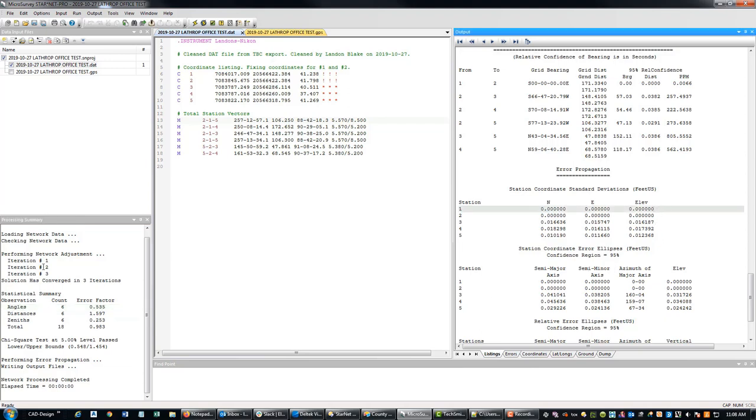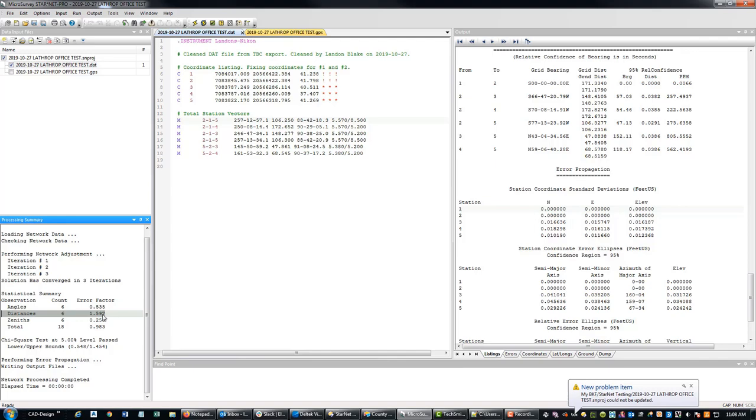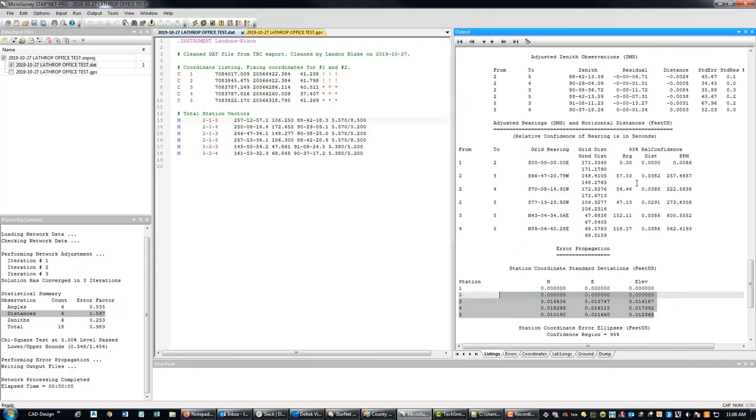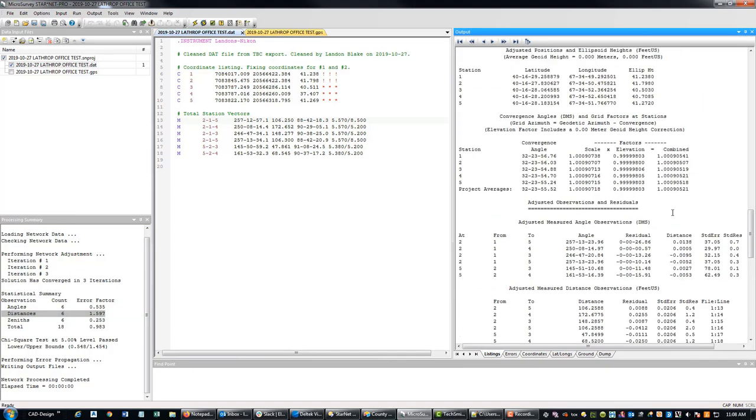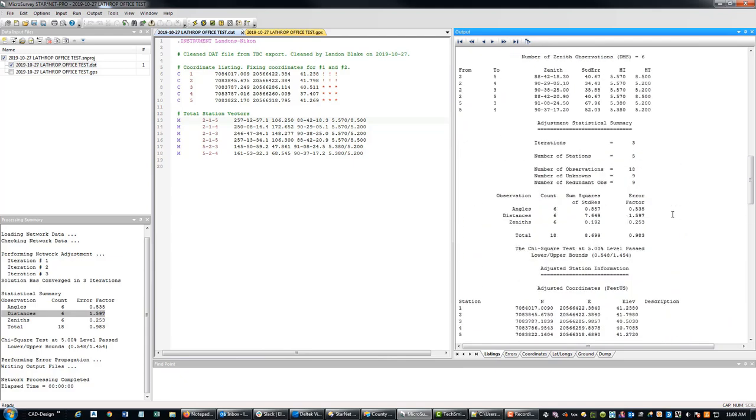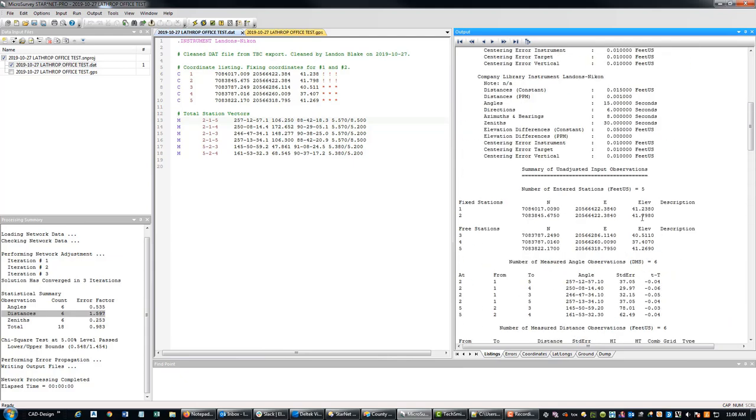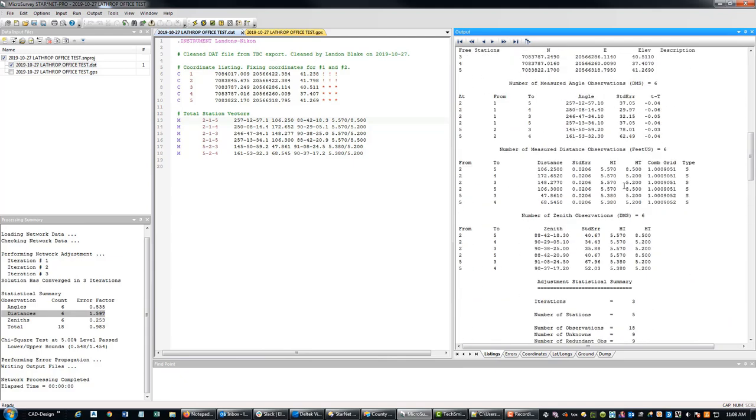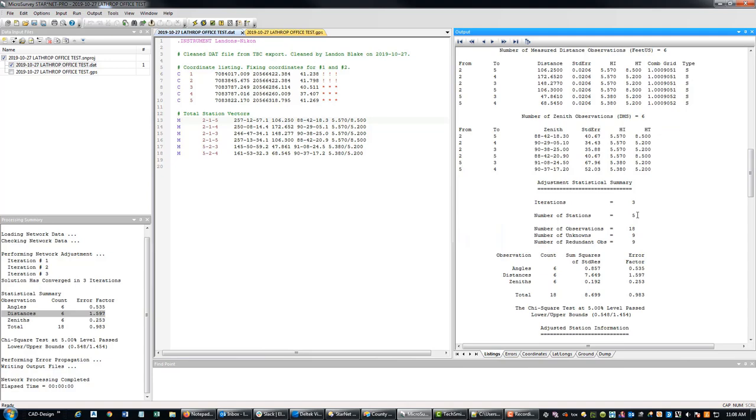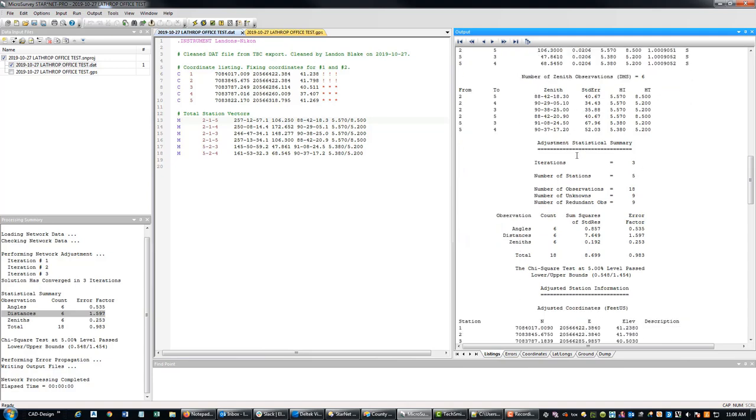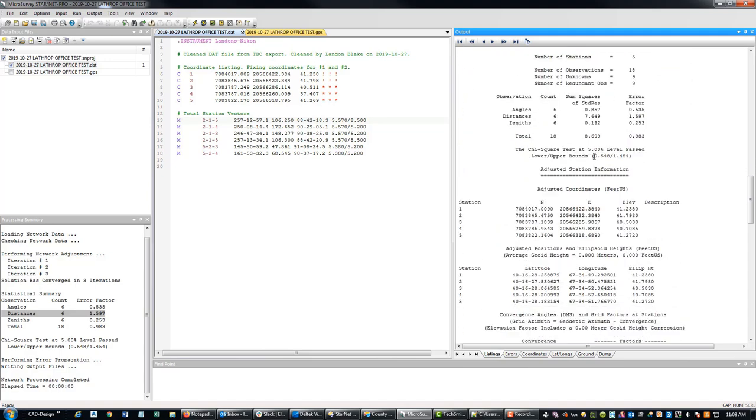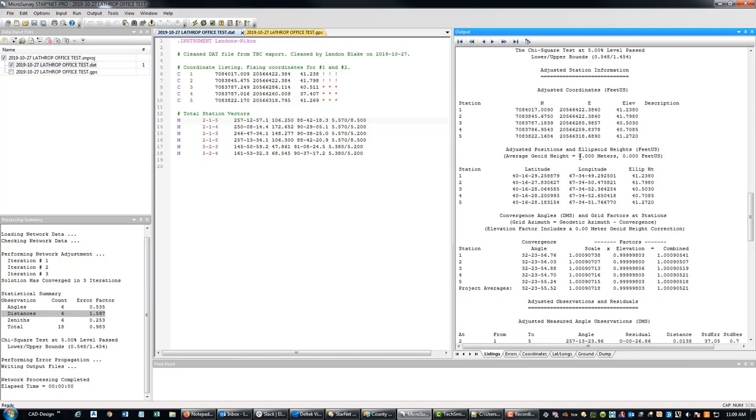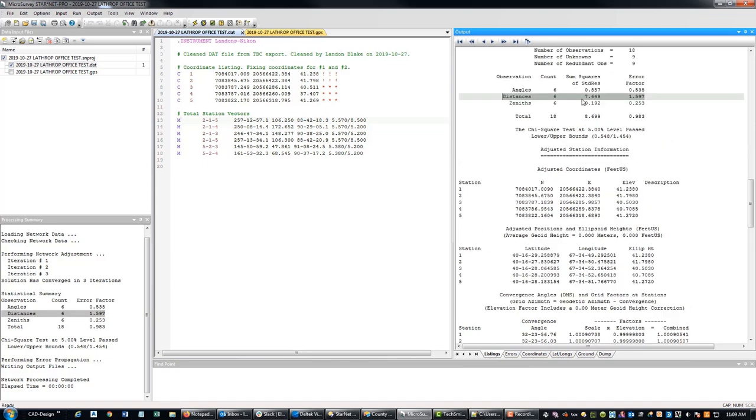So let's come down here and look. Still my distance errors look a little high, but let's go down and look. Now I'm way better. If we come up to the top and come down, I'm just looking at my standard errors here. These are my observations. It looks like I may still have a distance problem here. So we'll look at that in a second. You can see how this is way higher.